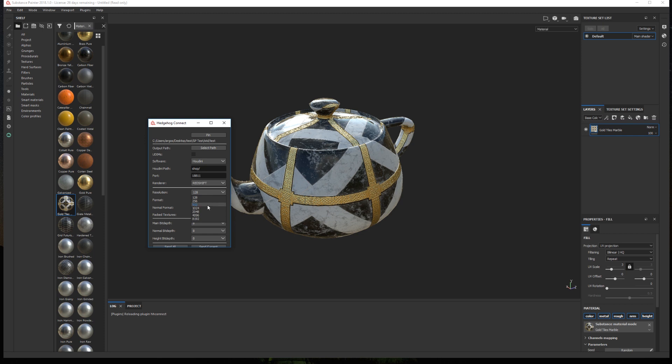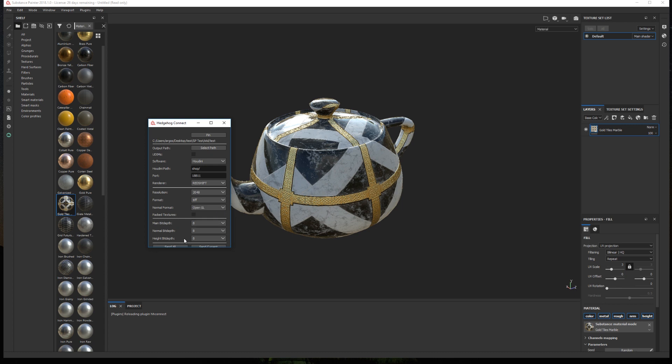Then we can define the export resolution, the file format, and the normal format. All the renderers use OpenGL by default. If by any specific reason you need a direct X normal map, the plugin will automatically flip the white channel in the shader to get the correct results when rendering.